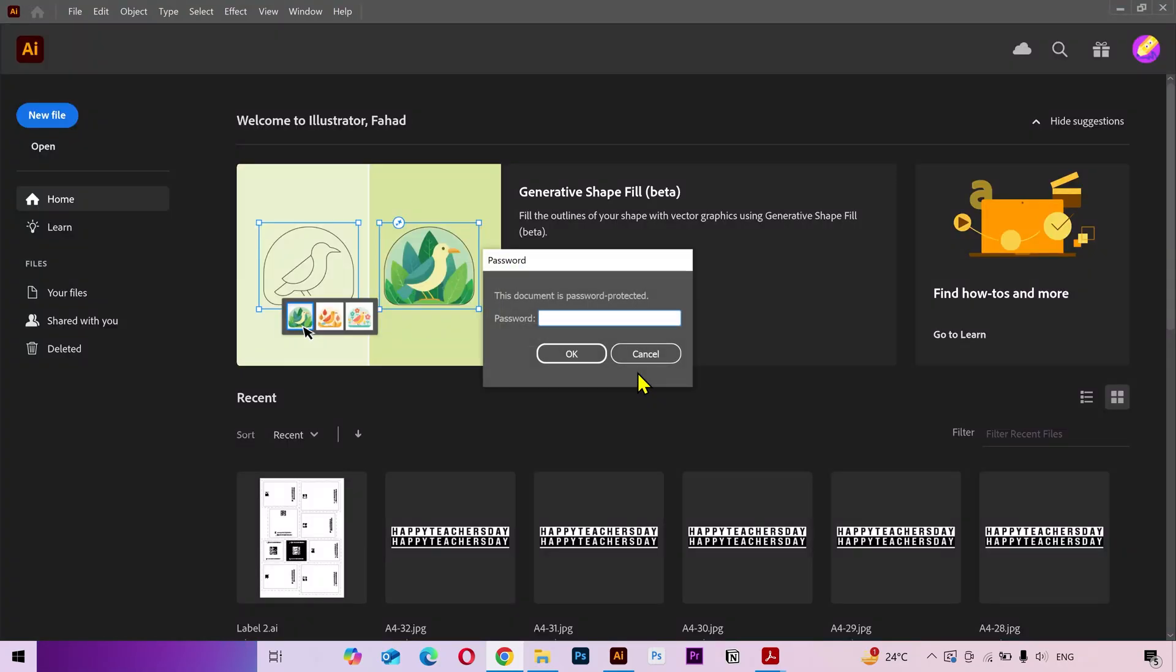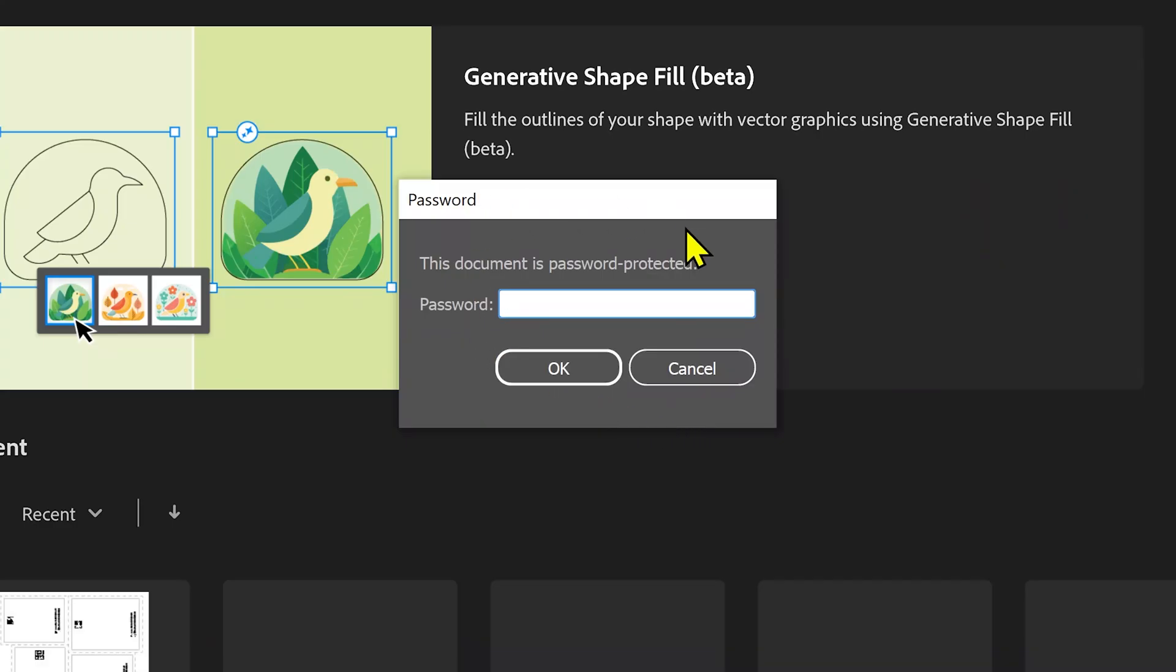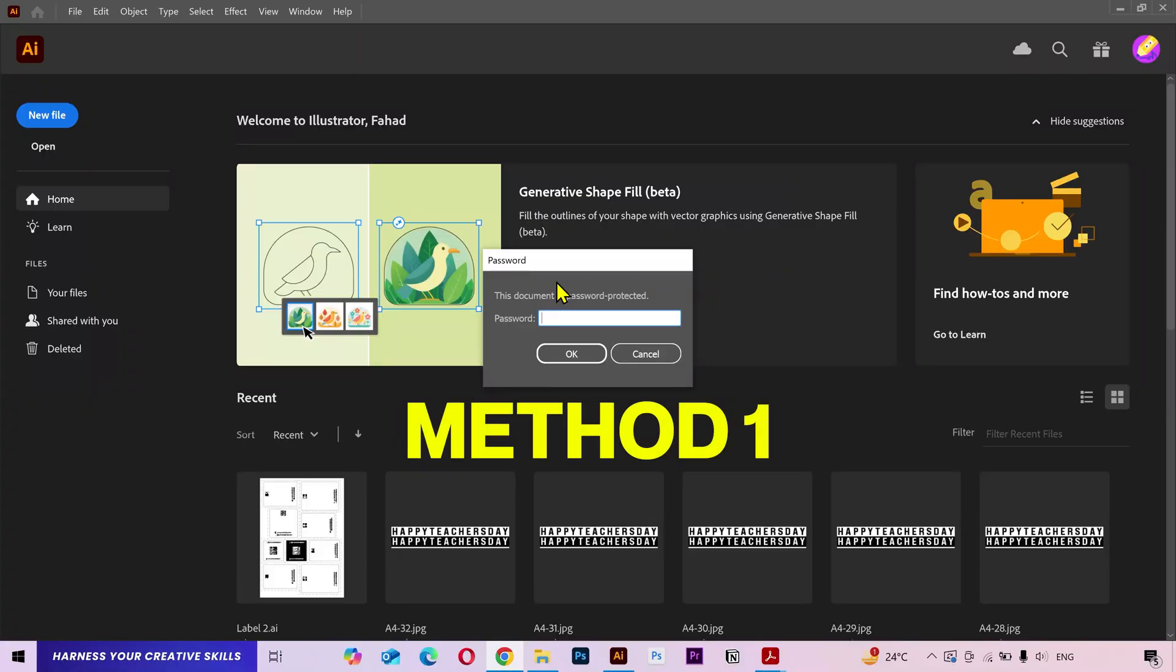Now I can also try opening it in Adobe Illustrator, but it's still asking for the password. And I'm gonna show you two very easy methods to do that.